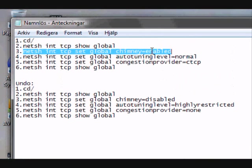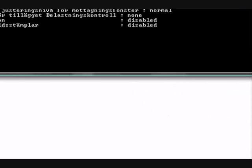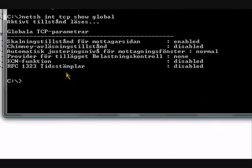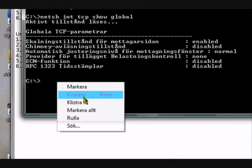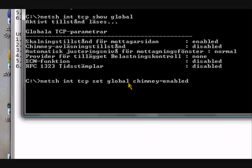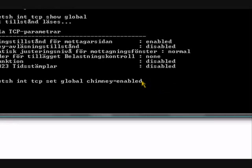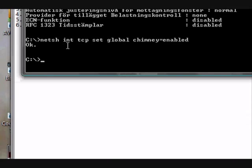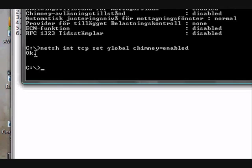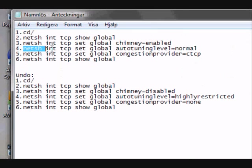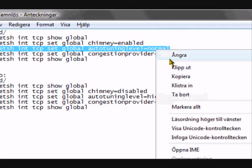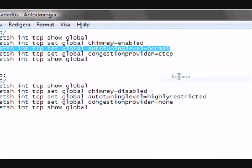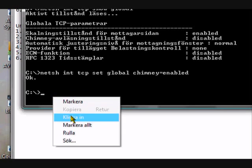The next one. Okay. Netsh space int space tcp space set space global space chimney equals enabled. And enter again. It says okay here. It says okay here. Okay.